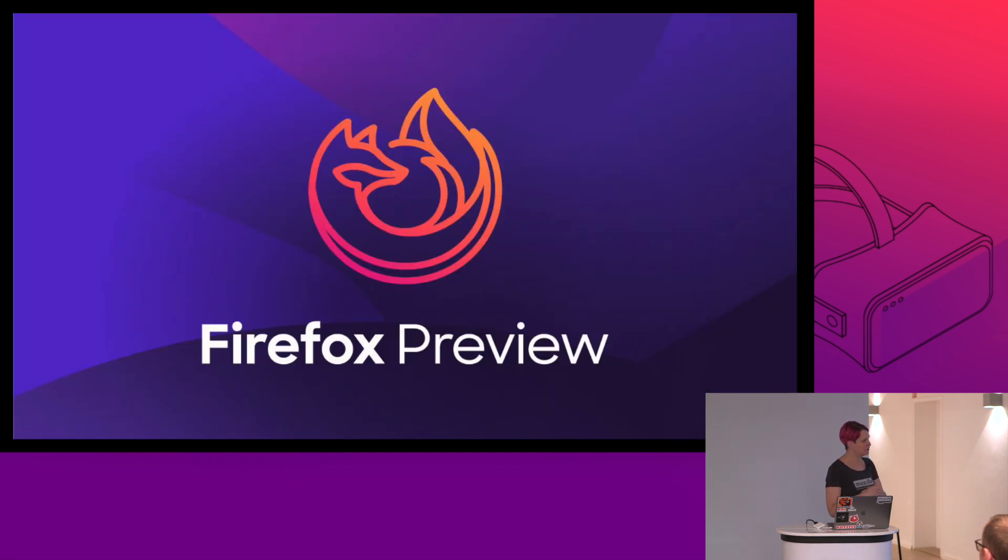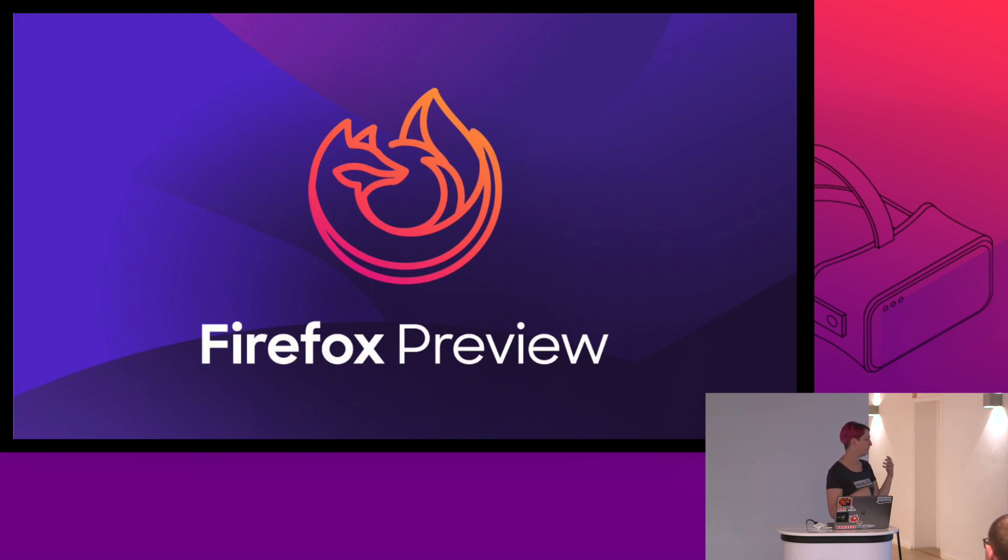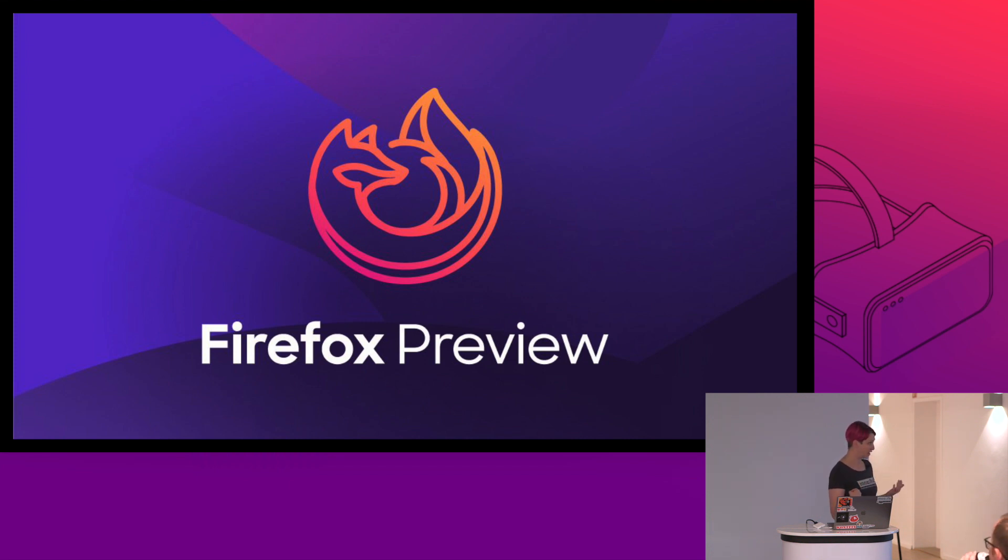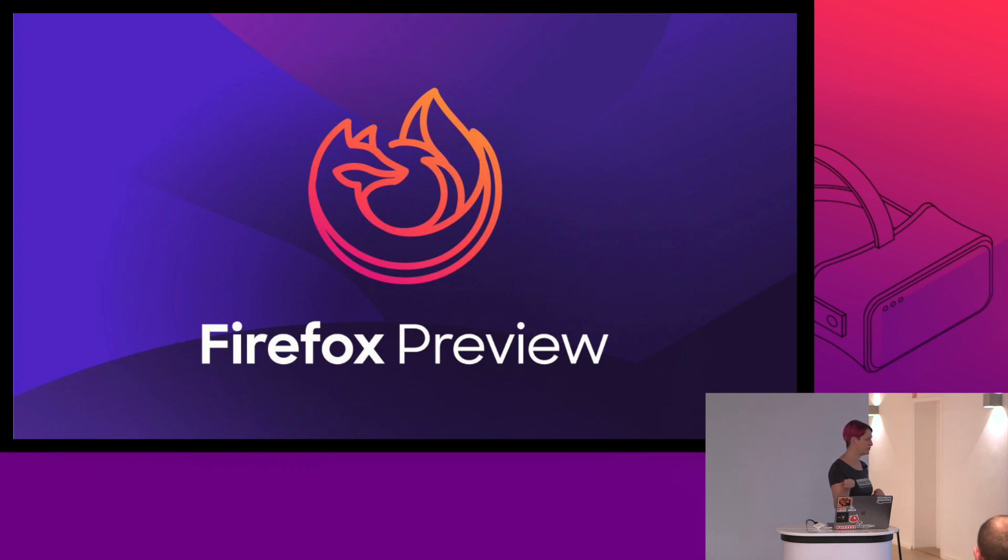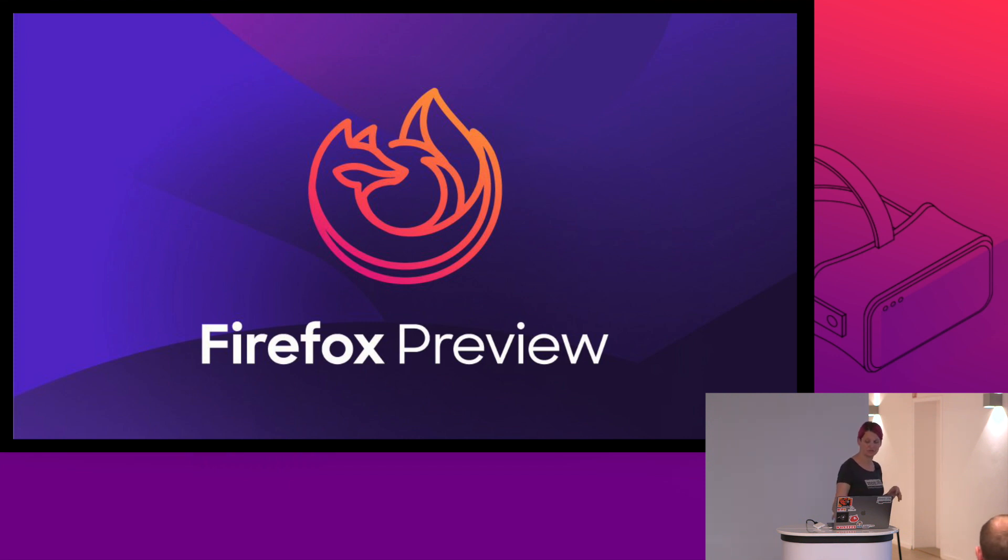We also have something really new, which we're calling Firefox Preview. This is a brand new browser, Firefox for Android. It is built from the ground up and it's basically taking the concept of Firefox Focus, which was a very stripped down fast Android browser that focused on privacy and security and growing it into a fully featured browser. If you're familiar at all with browsers, Firefox runs on a browser engine which is called Gecko. We have a new version of Gecko that's built very specifically for mobile called Gecko view. And this is really the first iteration of us using Gecko view in a product. It's currently available just as a beta and you can also see the project on GitHub if you're interested in seeing what's going on there. It's a lot faster, but it also really focuses so much on the privacy and security features.